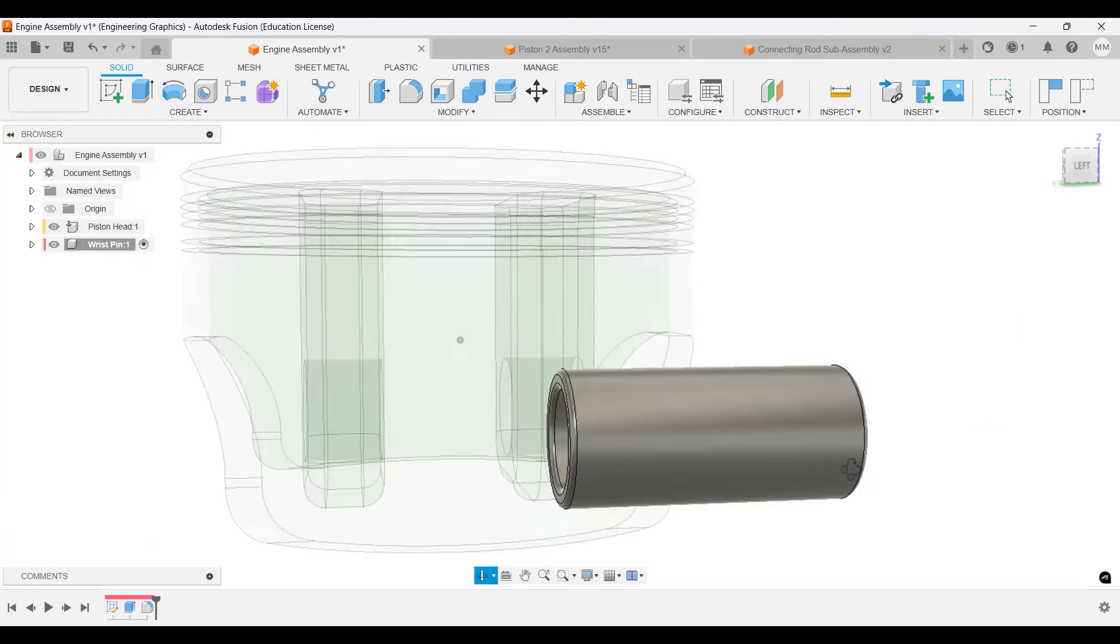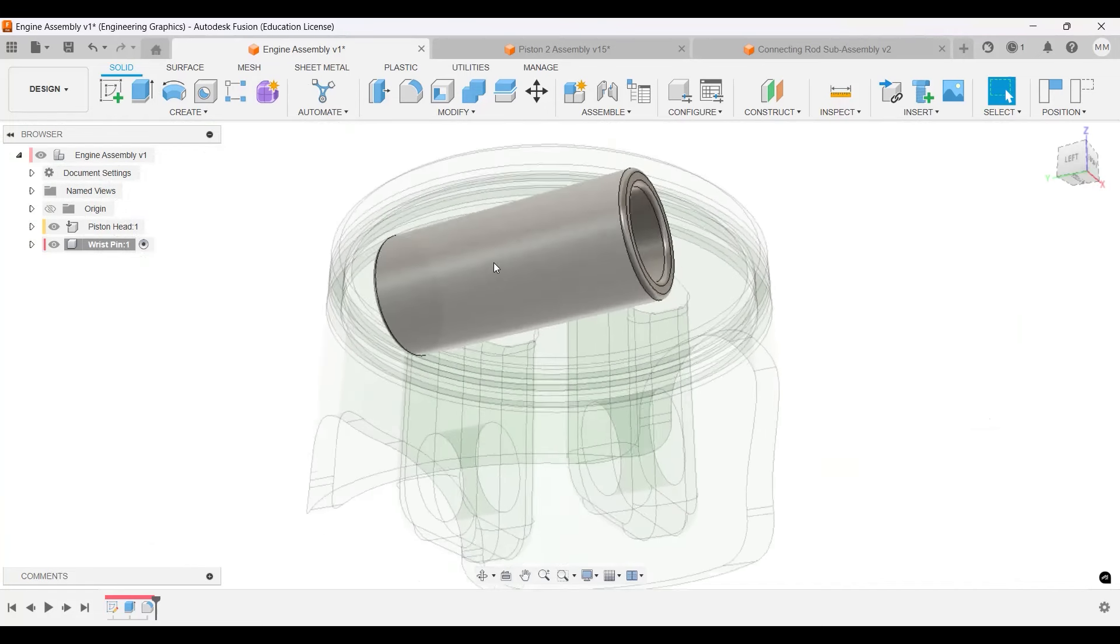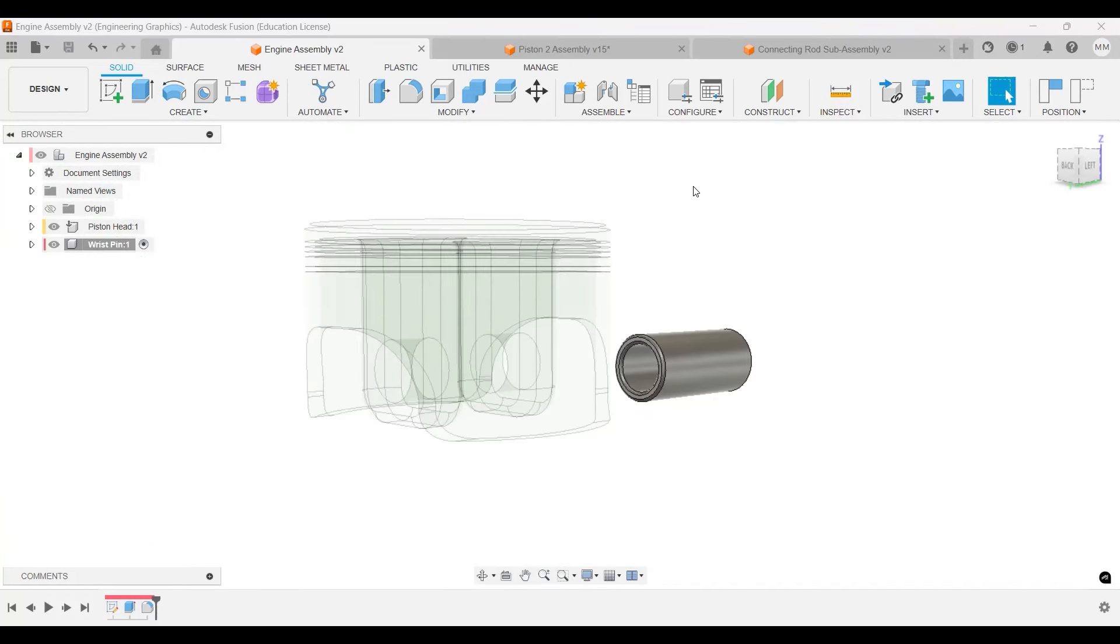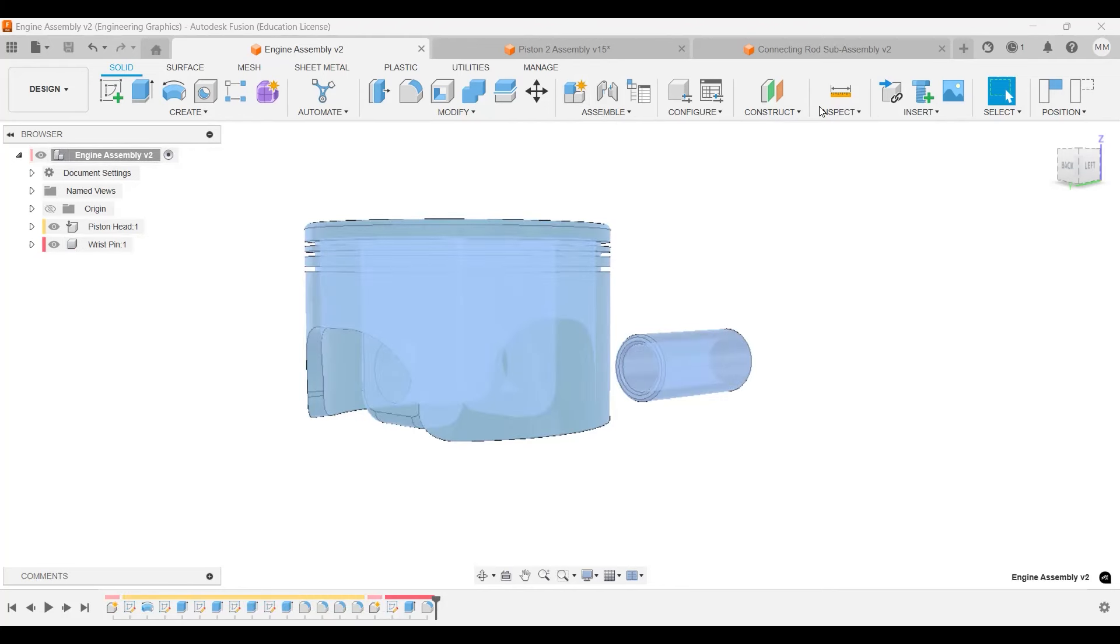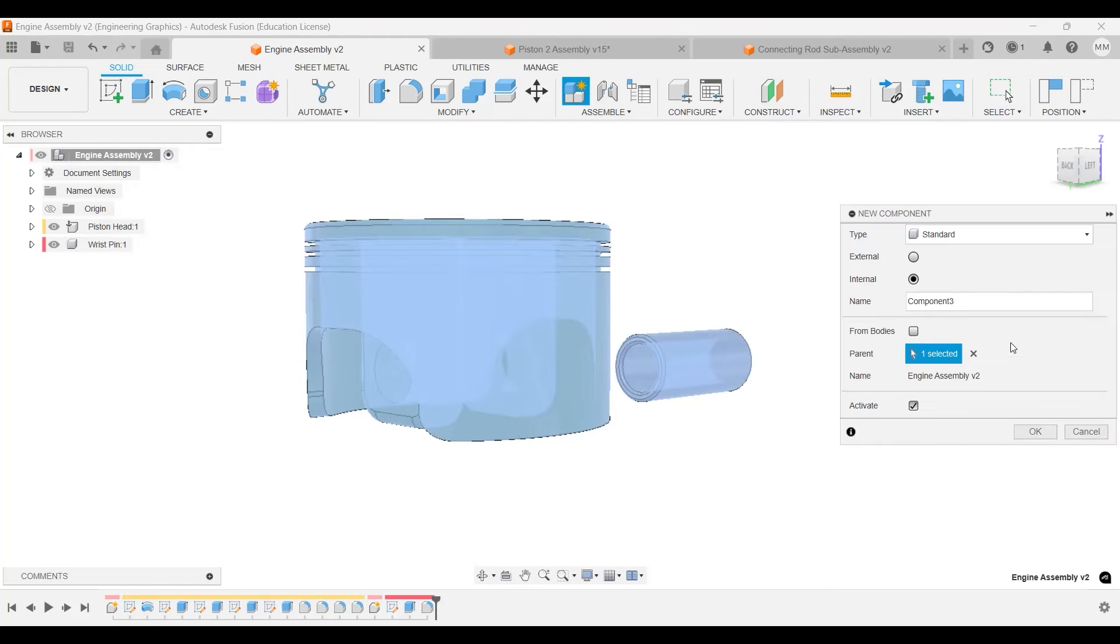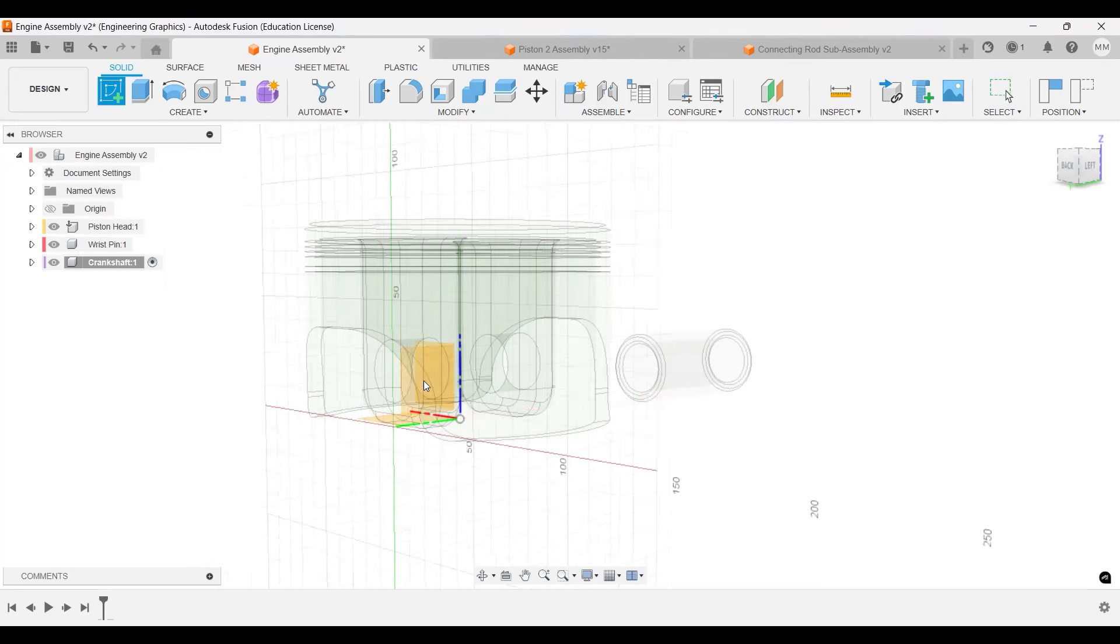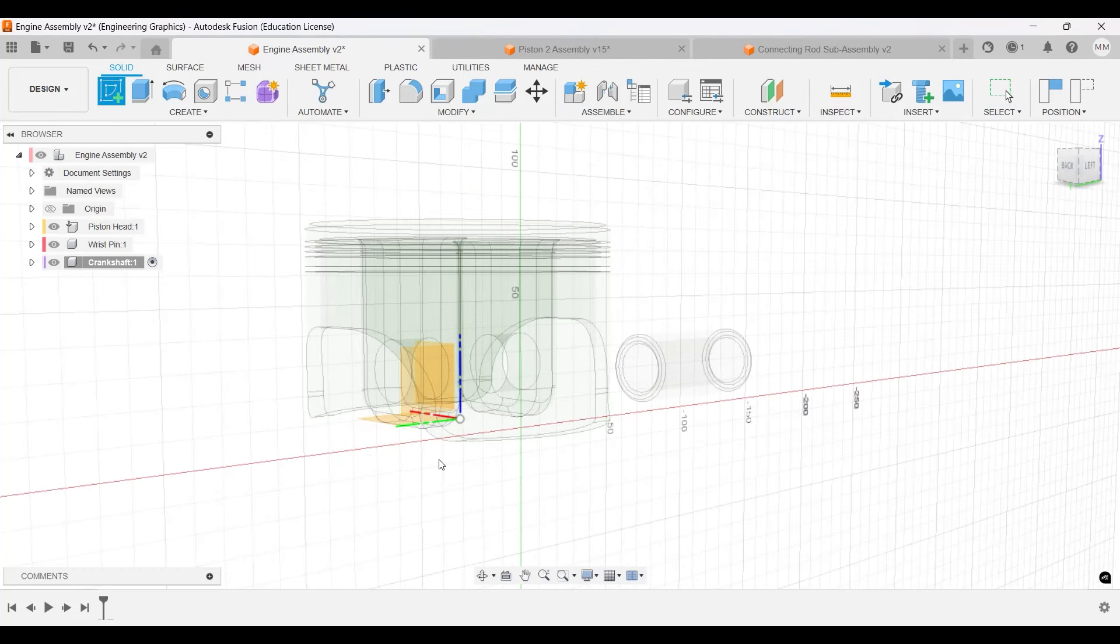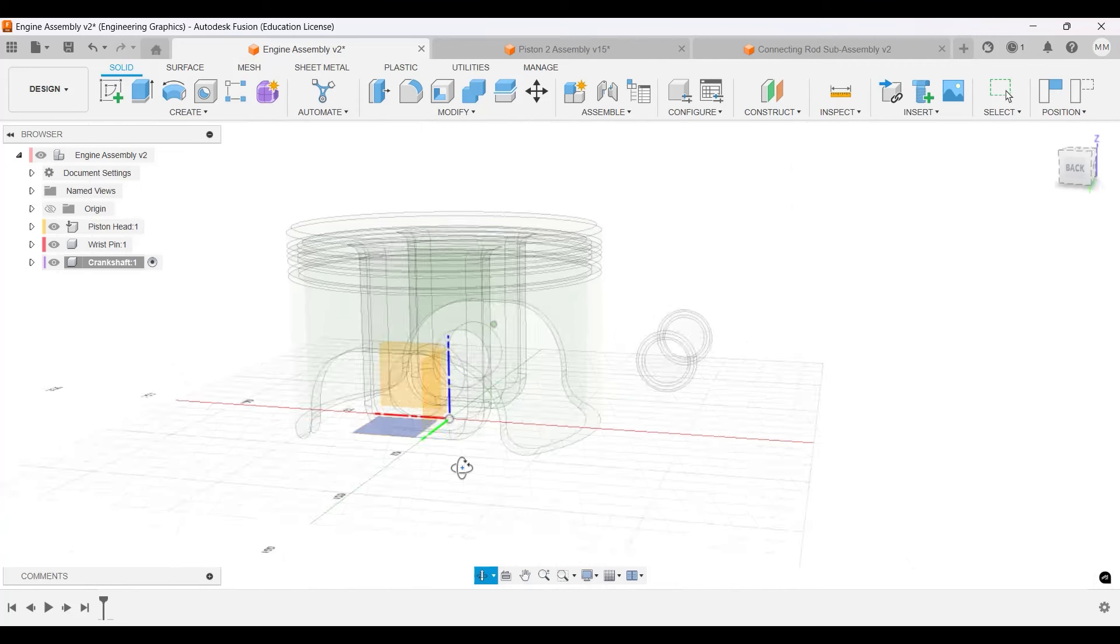That is my pin. That's pretty much it. Now let's make our crankshaft. Let's make it once again a new component here. Make sure we're on the main component. New component, this one will be the crankshaft. Let's go to create sketch on the front.